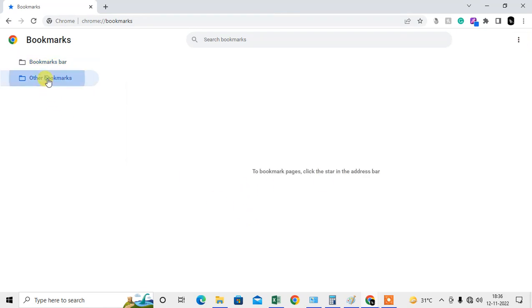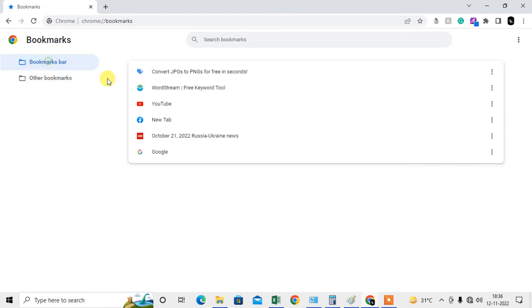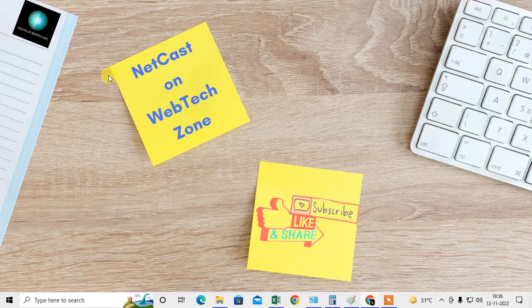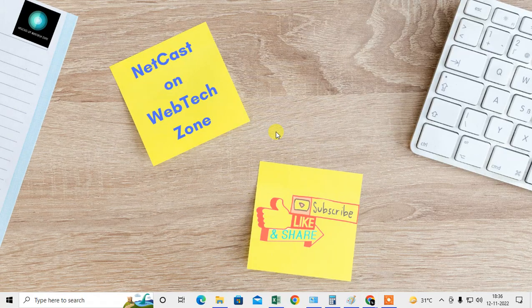So guys, I hope you like this video. Please subscribe. Thank you for watching.